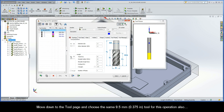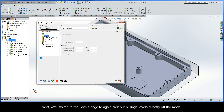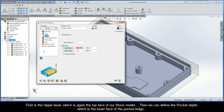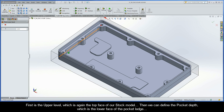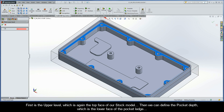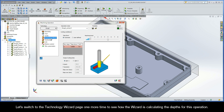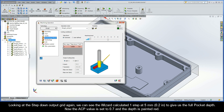Move down to the tool page and choose the same 9.5mm tool for this operation also. Next, we'll switch to the levels page to again pick our milling levels directly off the model. First is the upper level, which is again the top face of our stock model. Then we can define the pocket depth, which is the lower face of the pocket ledge. Let's switch to the Technology Wizard page one more time. Looking at the step-down output grid, we can see the wizard calculated one step at 5mm to give us the full pocket depth. The ACP value is set to 0.7 and the depth is painted red.